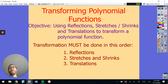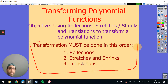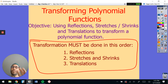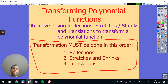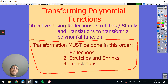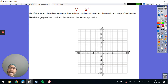So, transforming polynomial functions. We're going to use reflections, stretches and shrinks, and translations to transform a polynomial function. The other piece of notes I want you to write down is this: when we do these, it's the building blocks of what we do going forward. We're going to do them in order — one, two, three — and it's kind of nice because it goes alphabetically: R for reflections, S for stretches and shrinks, and T for translations. Make sure you hit pause and write that down.